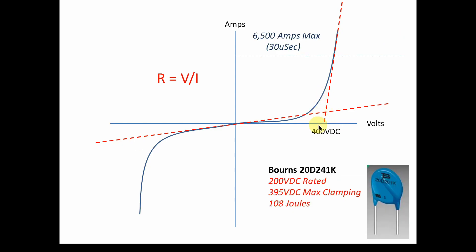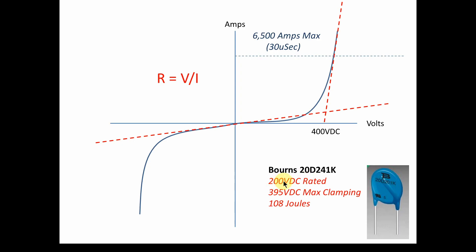So what we're going to do is we're going to model one. And here's one that I just happened to have and I'm going to use. And it's pretty close to what we're going to need. This is made by Bourns. It's a 20D241K. And it has a rating. And we'll look at the rating sheet. But basically, it's 200 volts DC. So normal voltage can be 200 volts. It will clamp up here around 395 or 400 volts is where it goes into a very low resistance characteristic. And that's the clamping. And also, we mentioned that it's going to be high energy. This can handle 108 joules. And we'll talk about that. But when you're talking about a lot of voltage and a lot of current, you got to worry about how much energy you can handle.